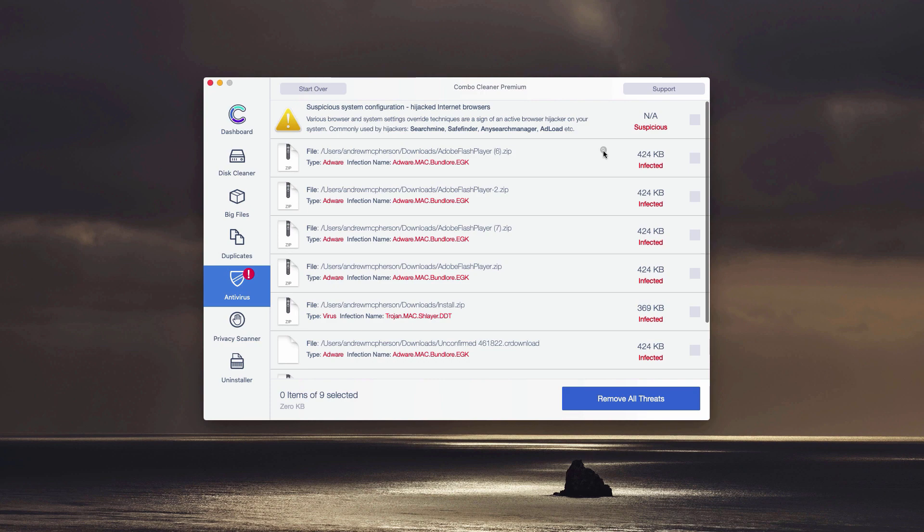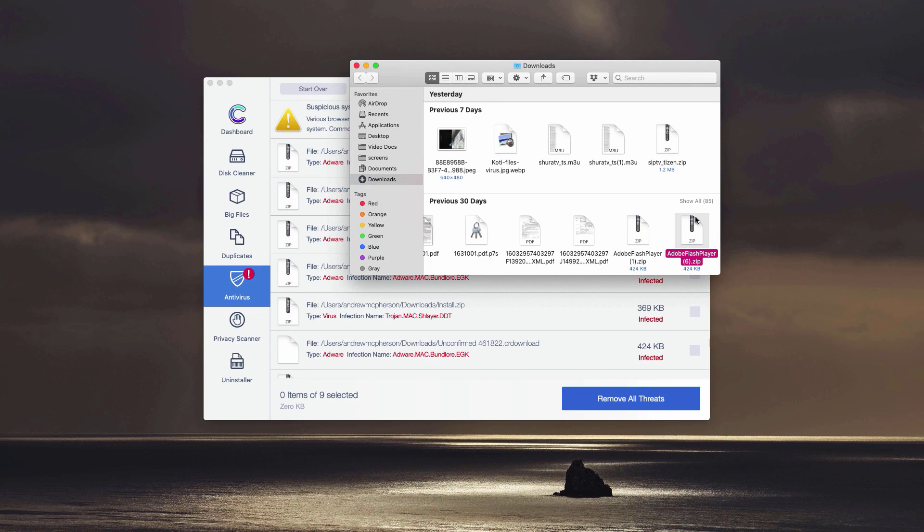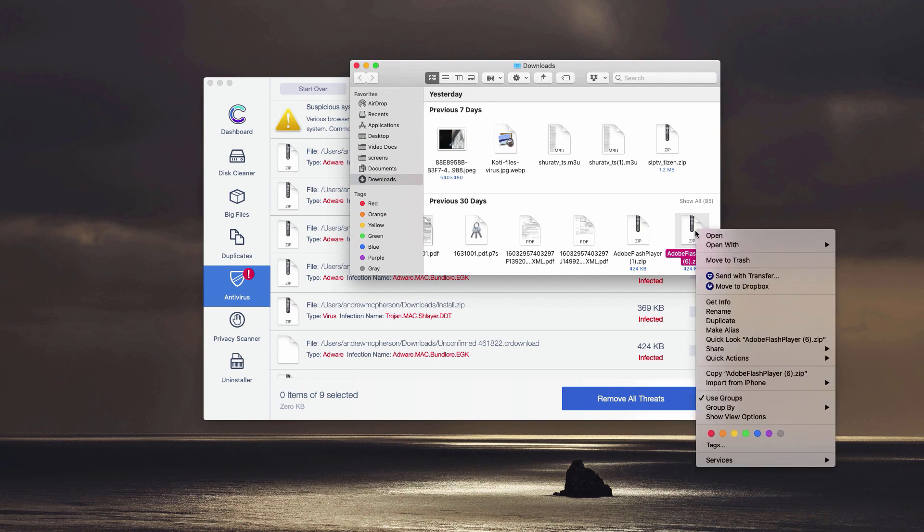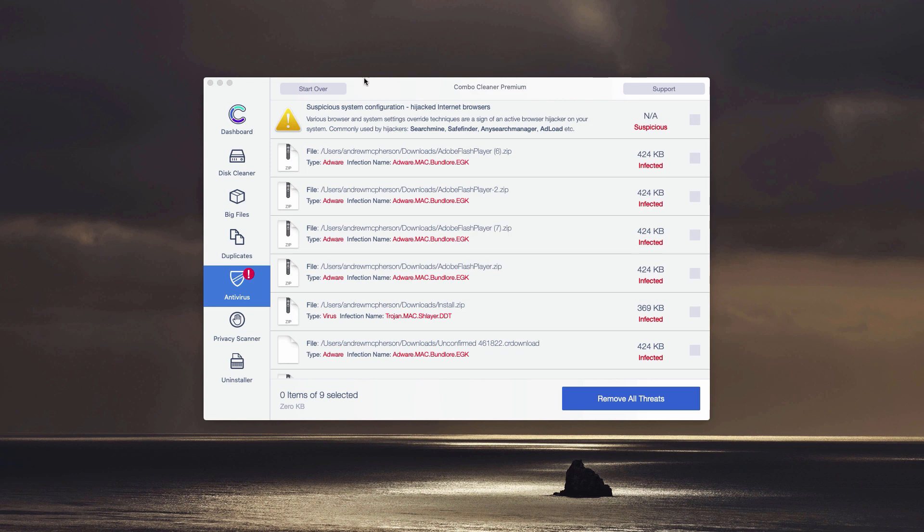So, you may click on this icon Show in Finder. And then you may remove each particular item manually by right-clicking on it and moving it to the trash. Or you may click on Remove all threats button. However, in this case the premium version will be required.